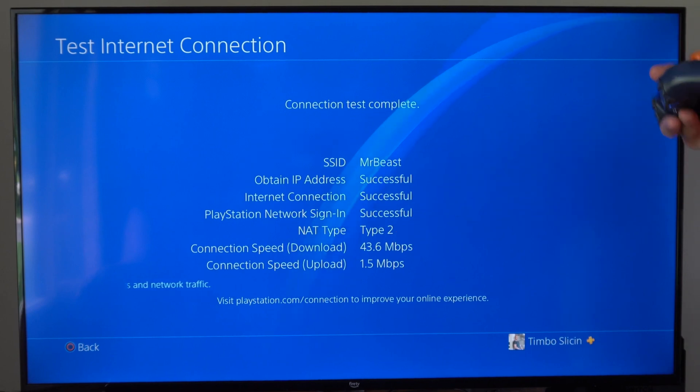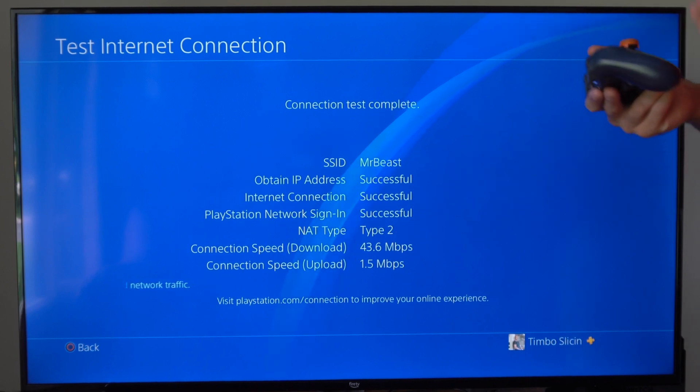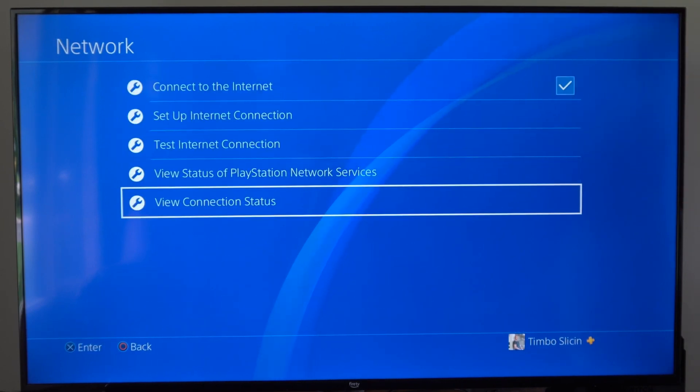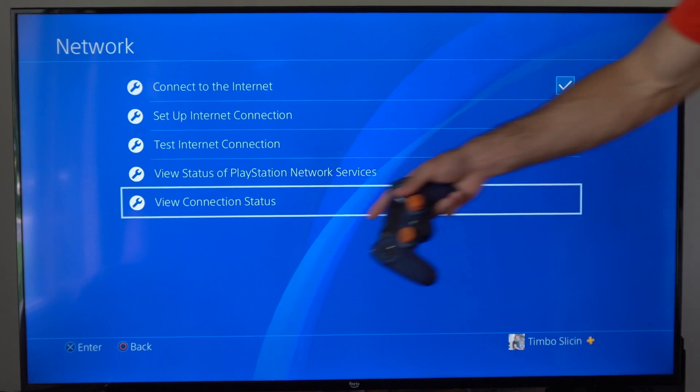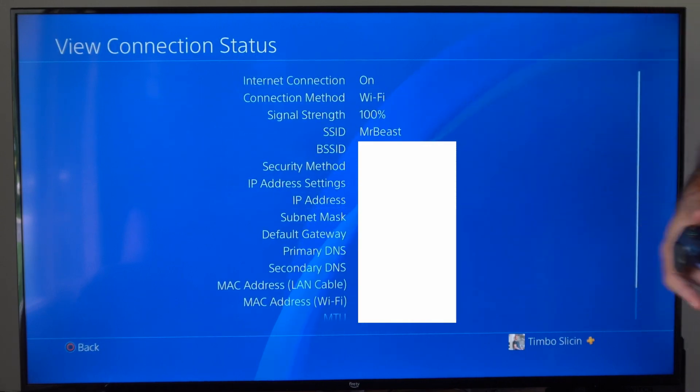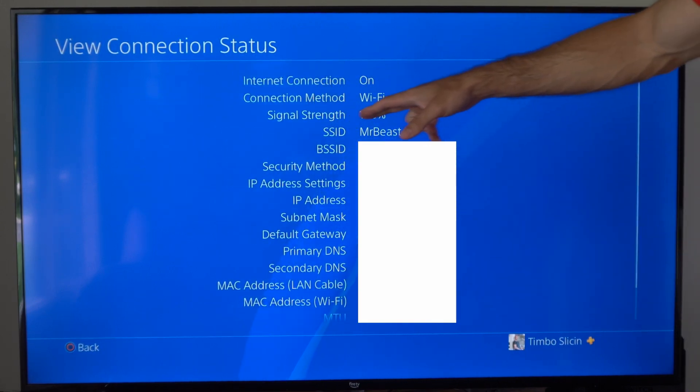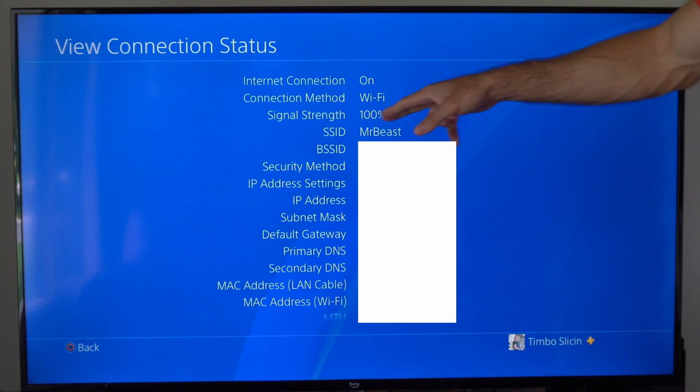Now to actually get the signal strength, I want to back out here and then go to View Connection Status. Then right here, it says I'm on Wi-Fi and the signal strength is 100%.